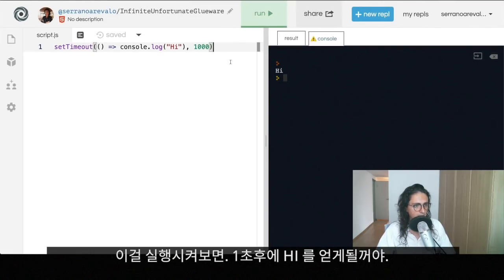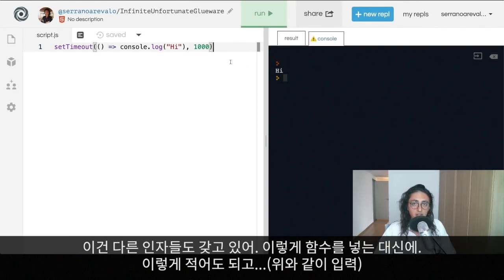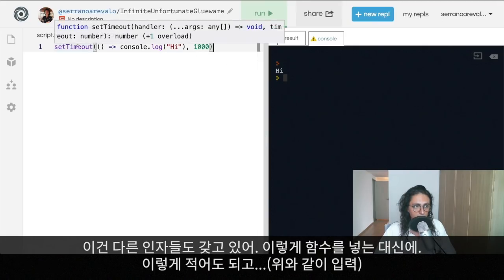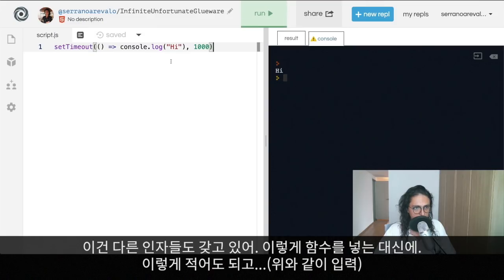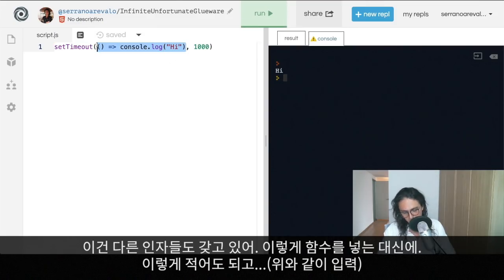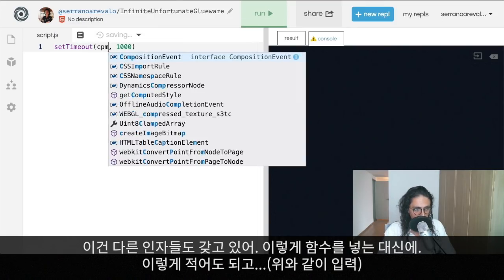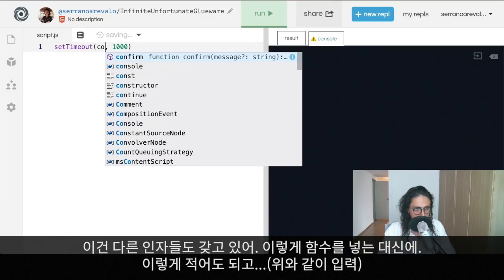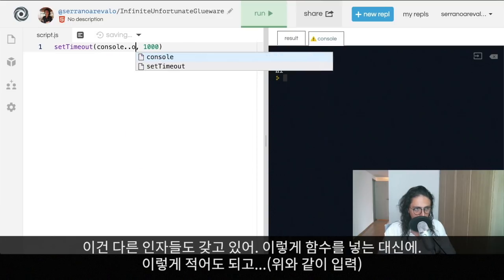If I run this, we'll get 'hi' after one second — and there we go. setTimeout also accepts additional arguments. Instead of putting the function inline, we can pass the function reference like console.log and then pass the argument 'hi' separately, and that works as well.